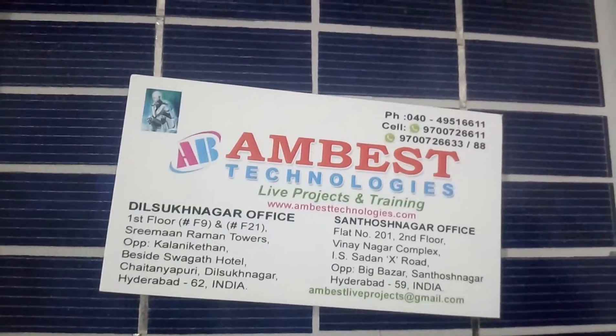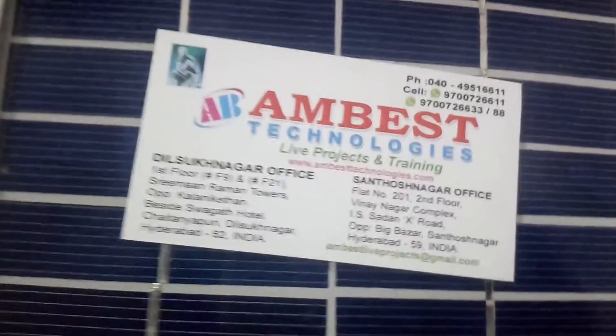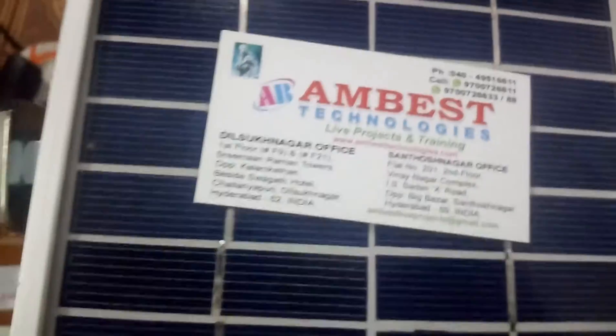Welcome to Ambash Technologies. Today we are going to see dual-axis solar tracking system. This is my dual-axis solar tracking setup.